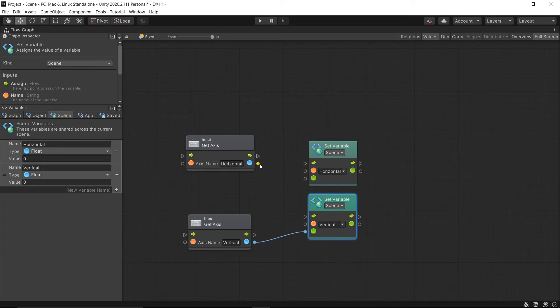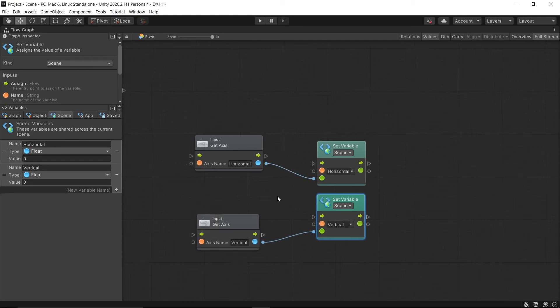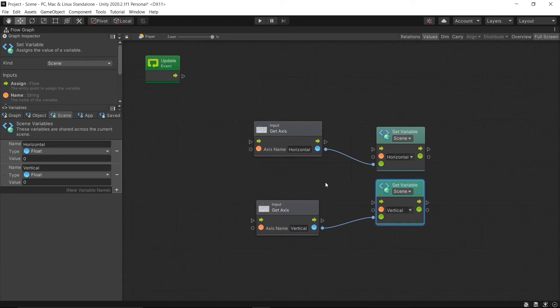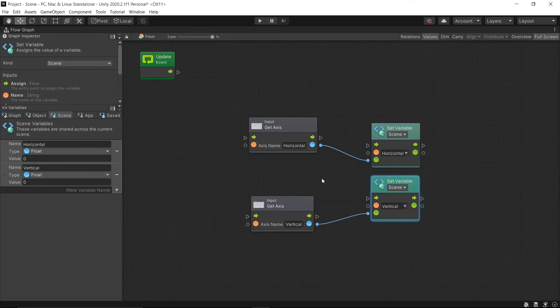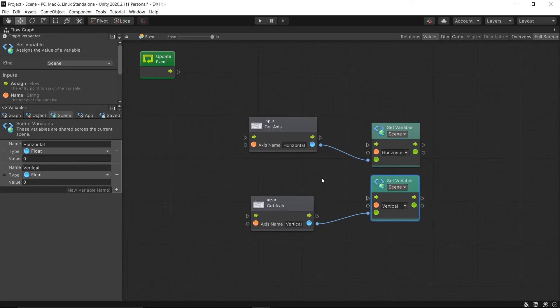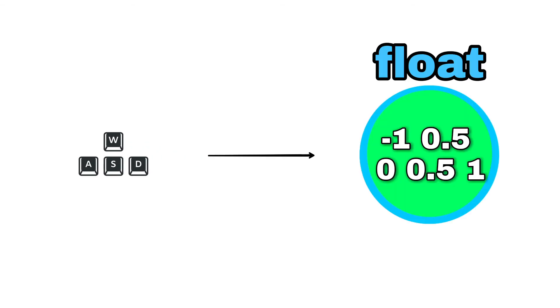And do the same with Vertical to Horizontal. So basically what we want is when we press W, S, A, and D keys, they give float values. So the value is given by Horizontal and Vertical Axis to set the variables.